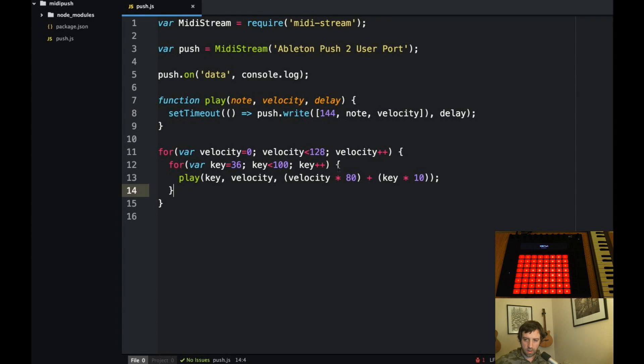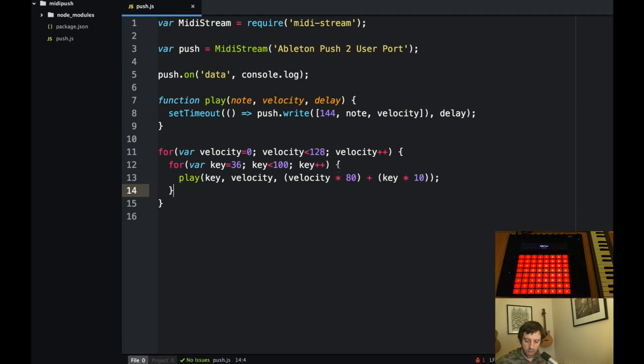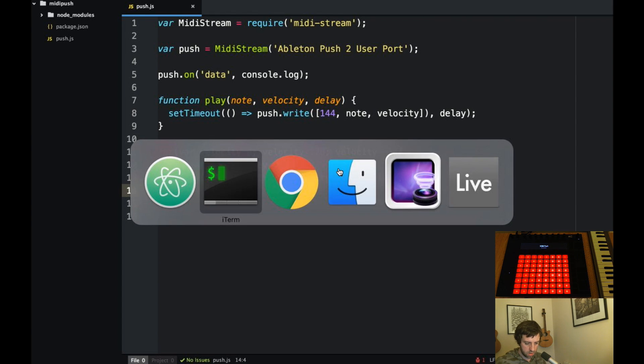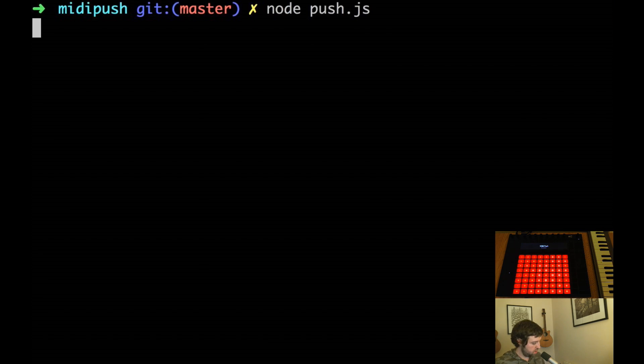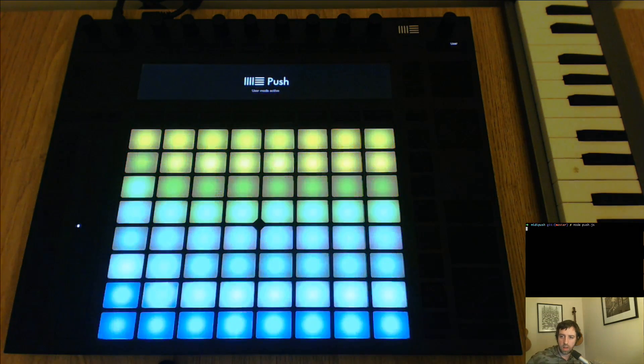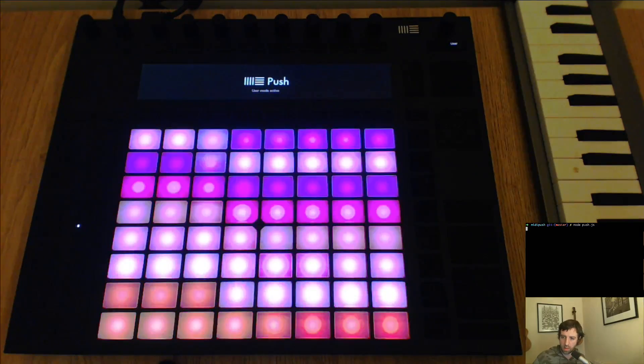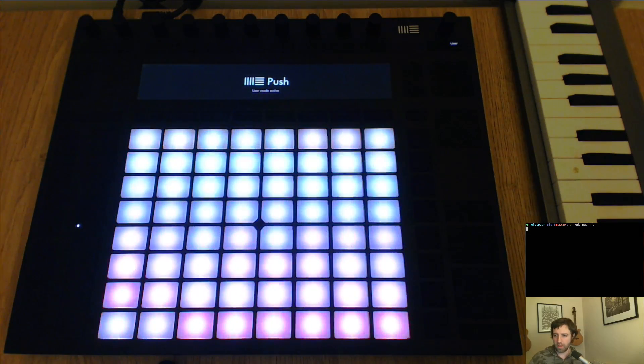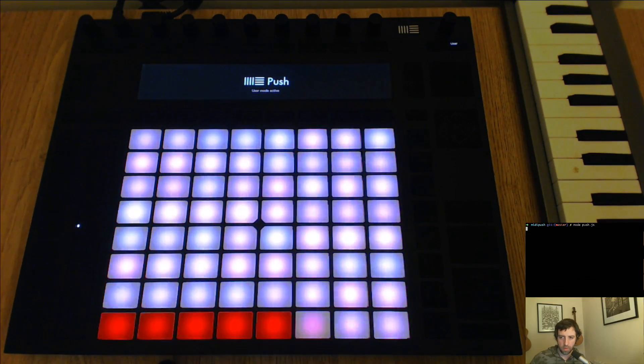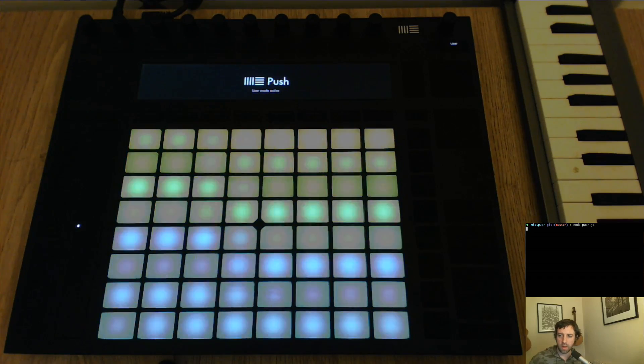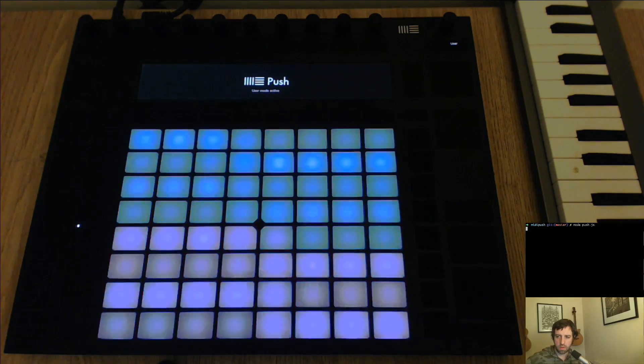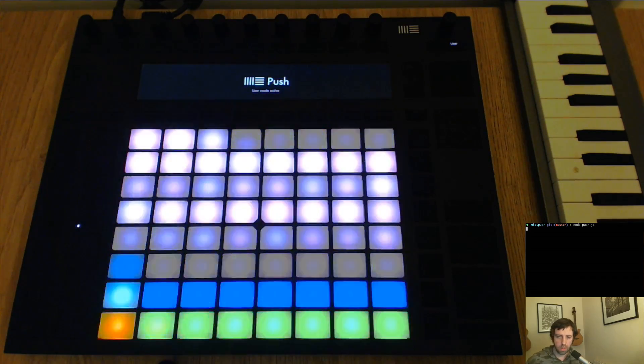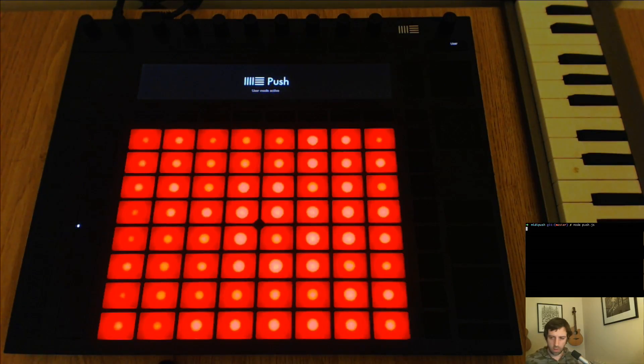We ended up the last video with this simple script which sends waves of messages with different velocities to the push. I'll just run it again. You can see the LEDs are lighting up with different velocities which are separated by using set timeout to put a delay between the different colors.